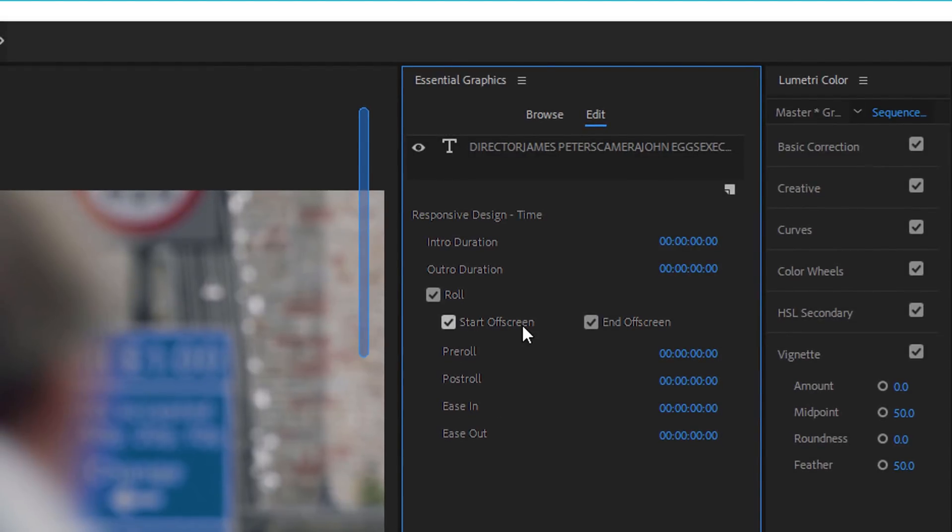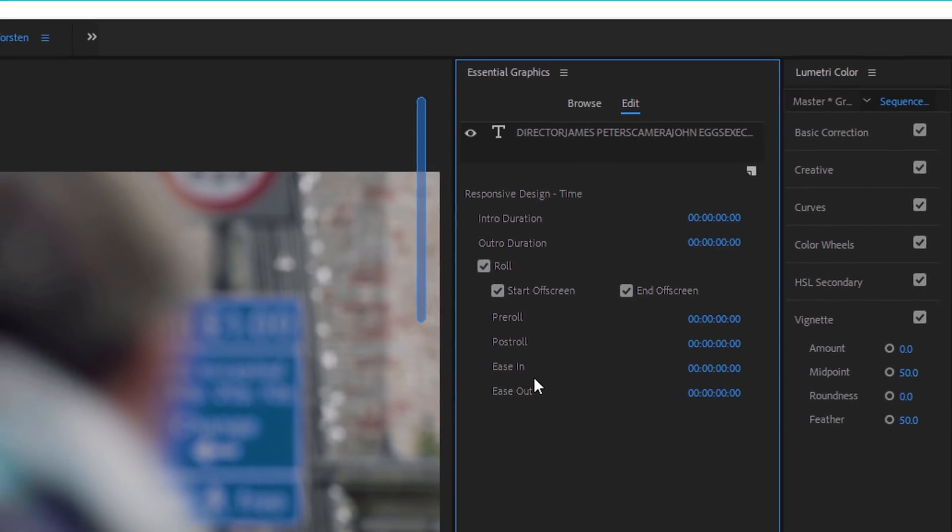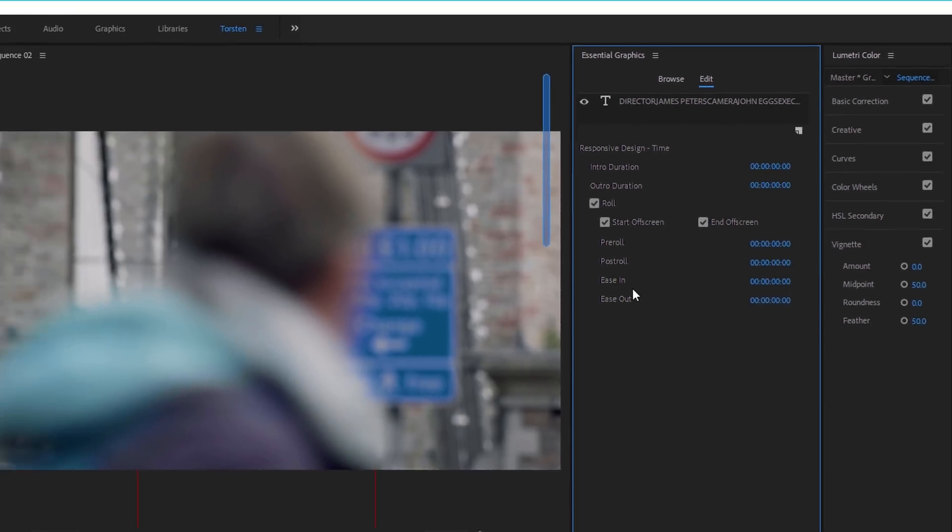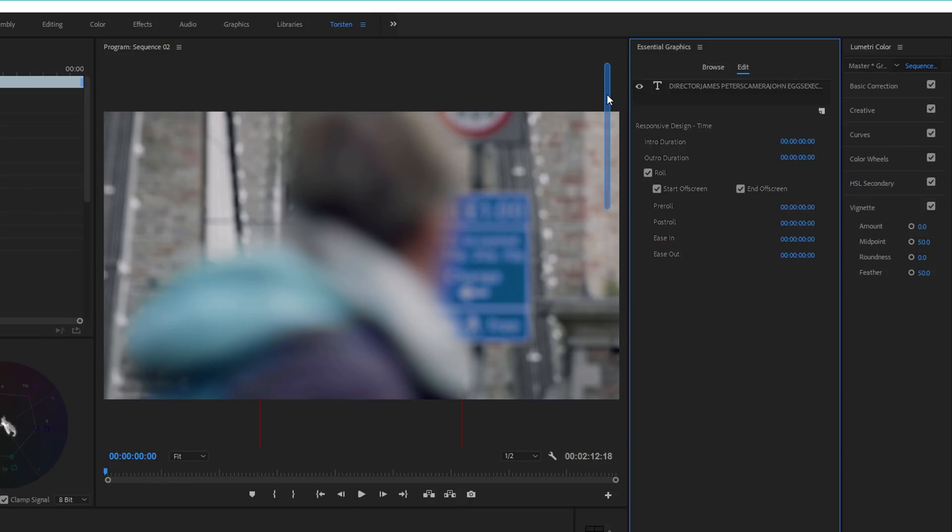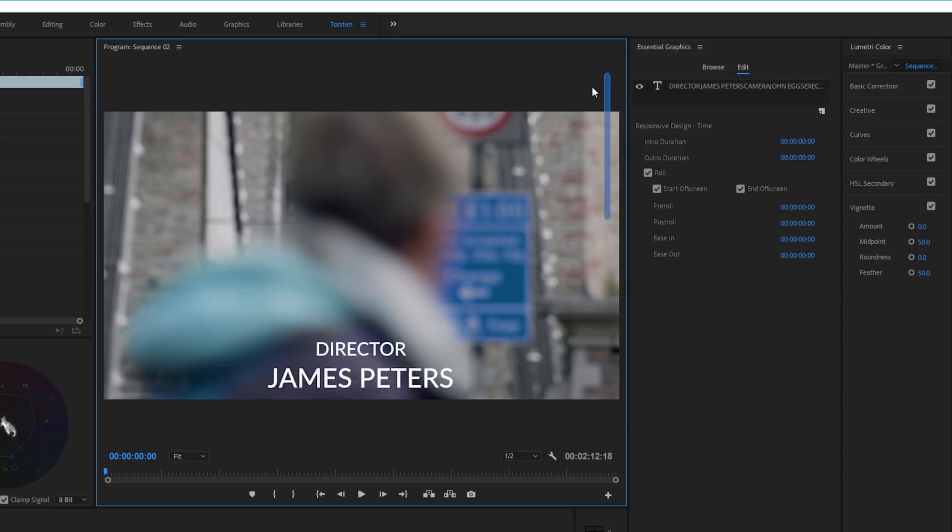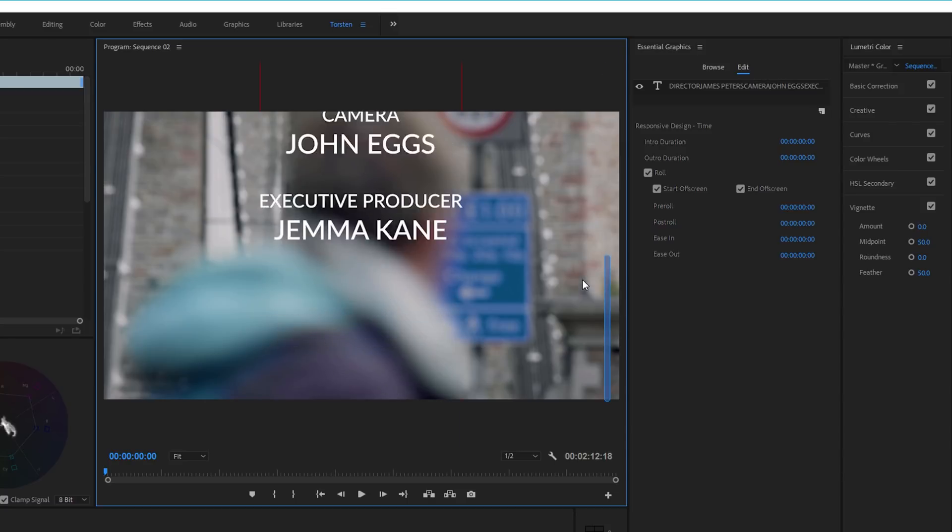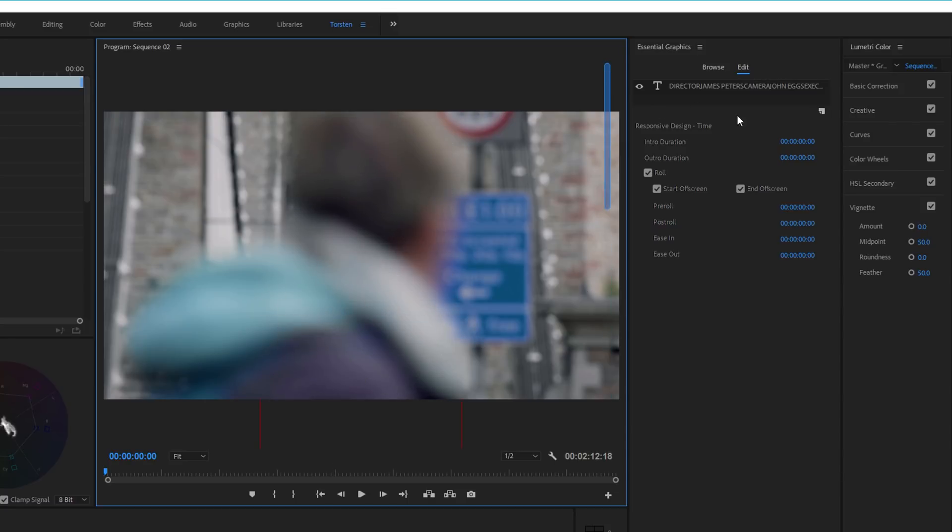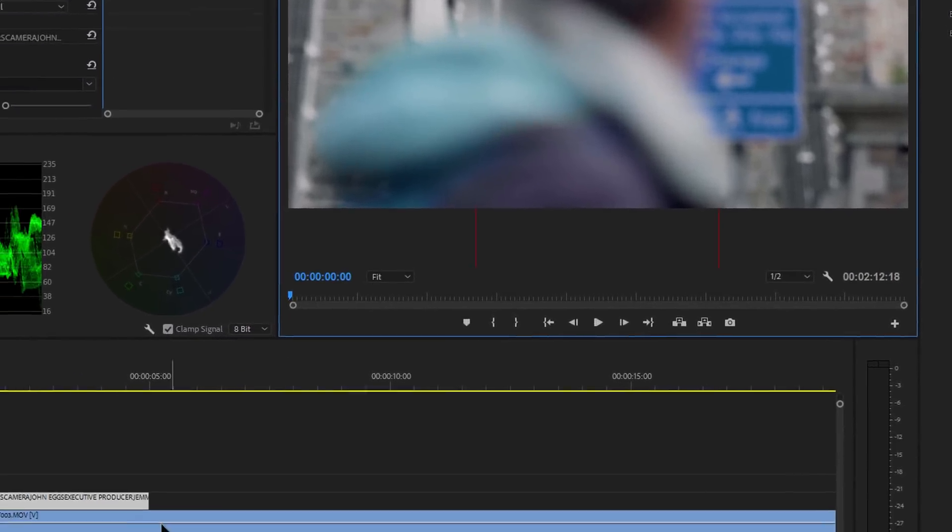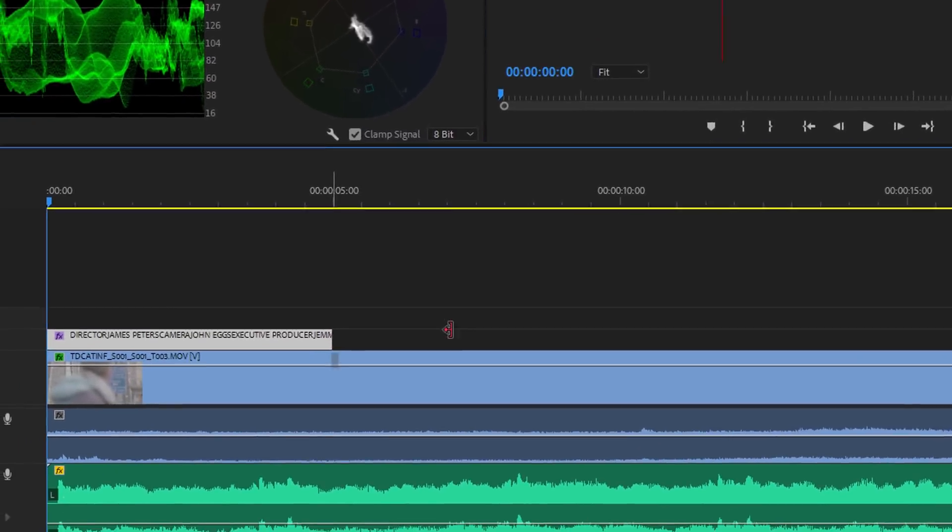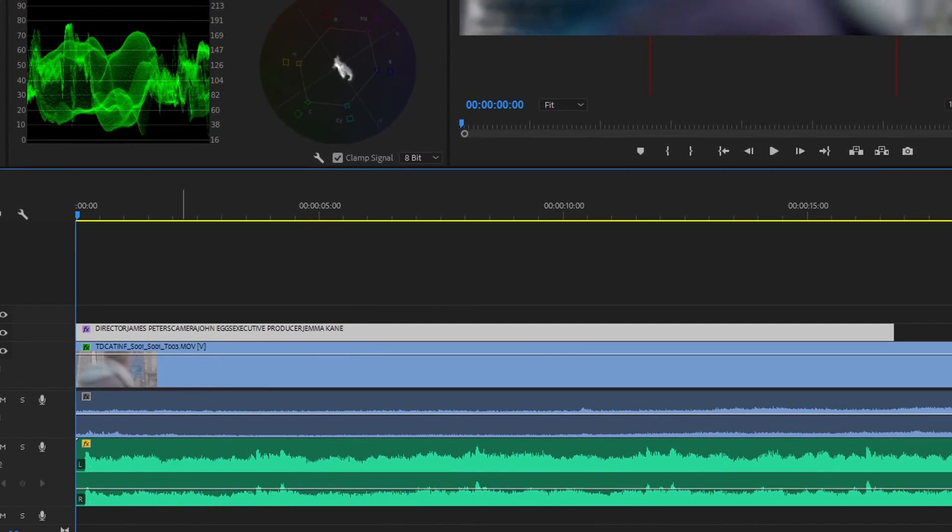This start off screen, end off screen, and ease in and ease out options as well to start things slowly and brilliant. And you've got a little scroll bar down here in the monitor window, which allows you to kind of see pretty much what you'd see. And of course, the duration can be just varied by changing the length of this.